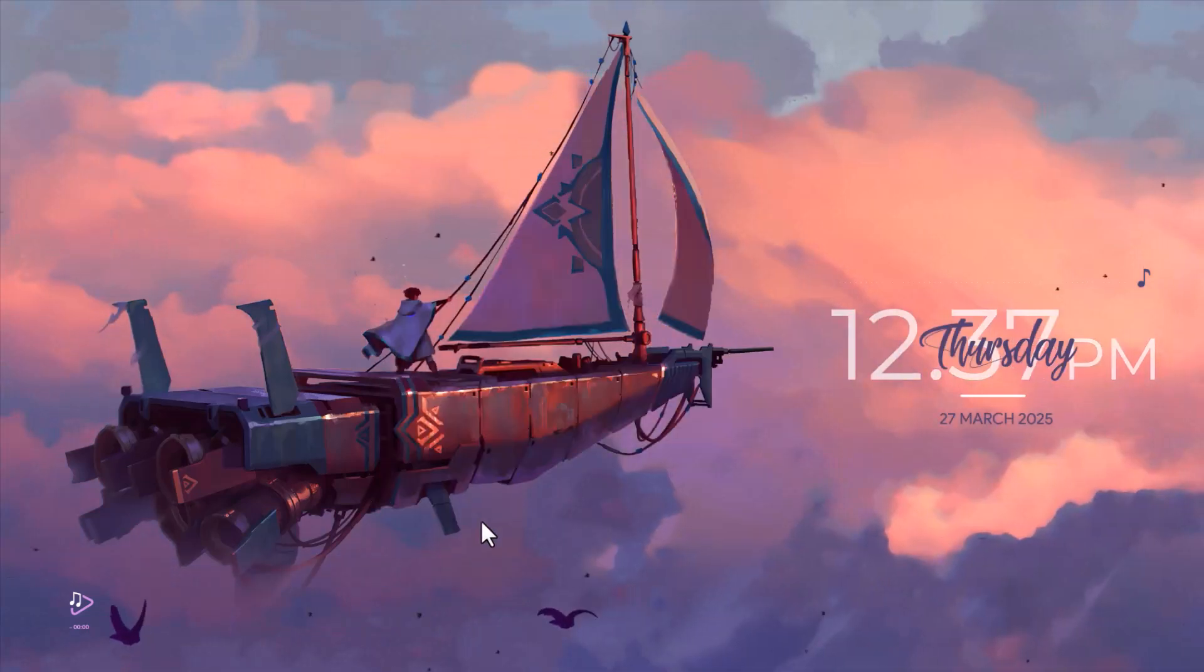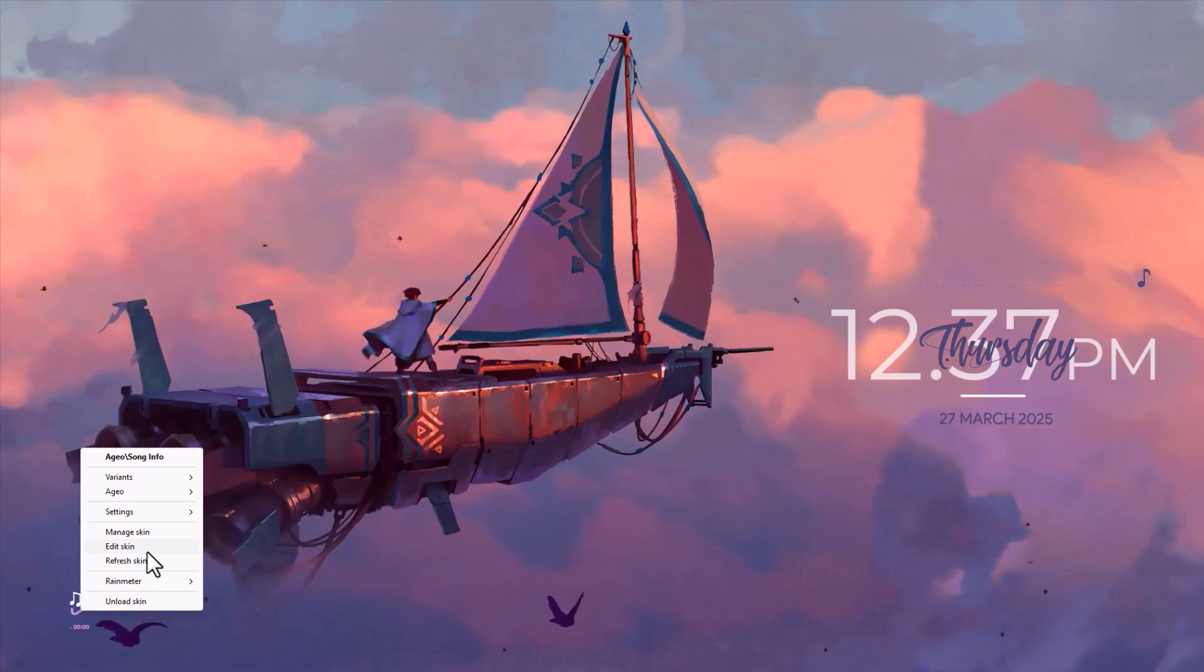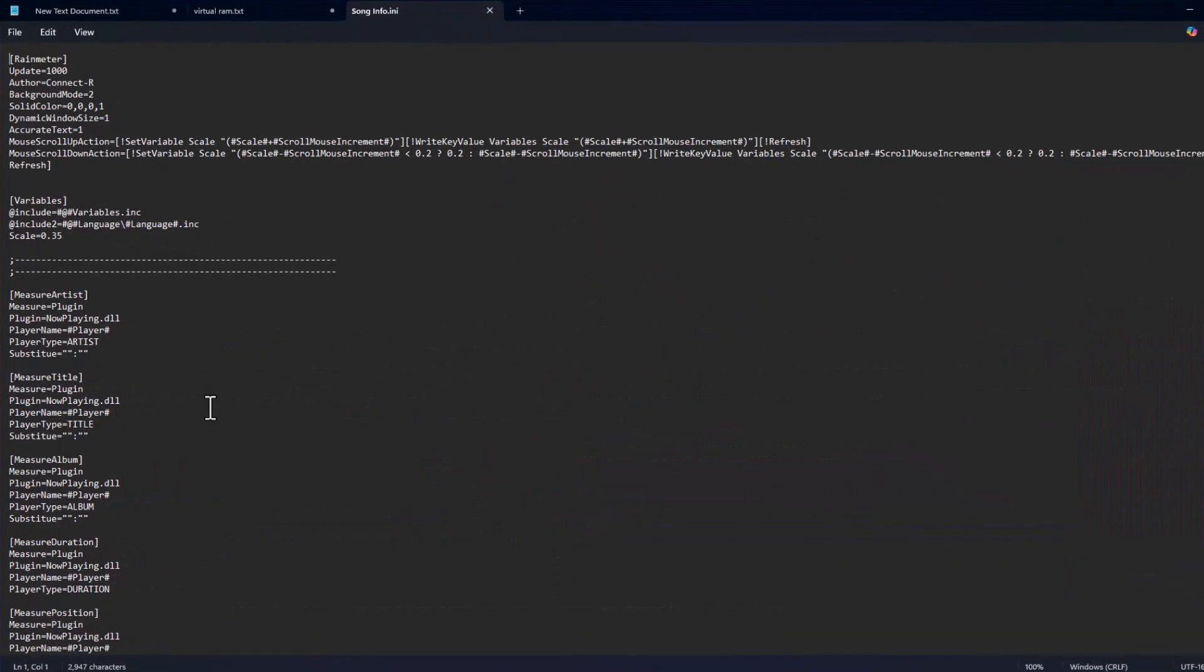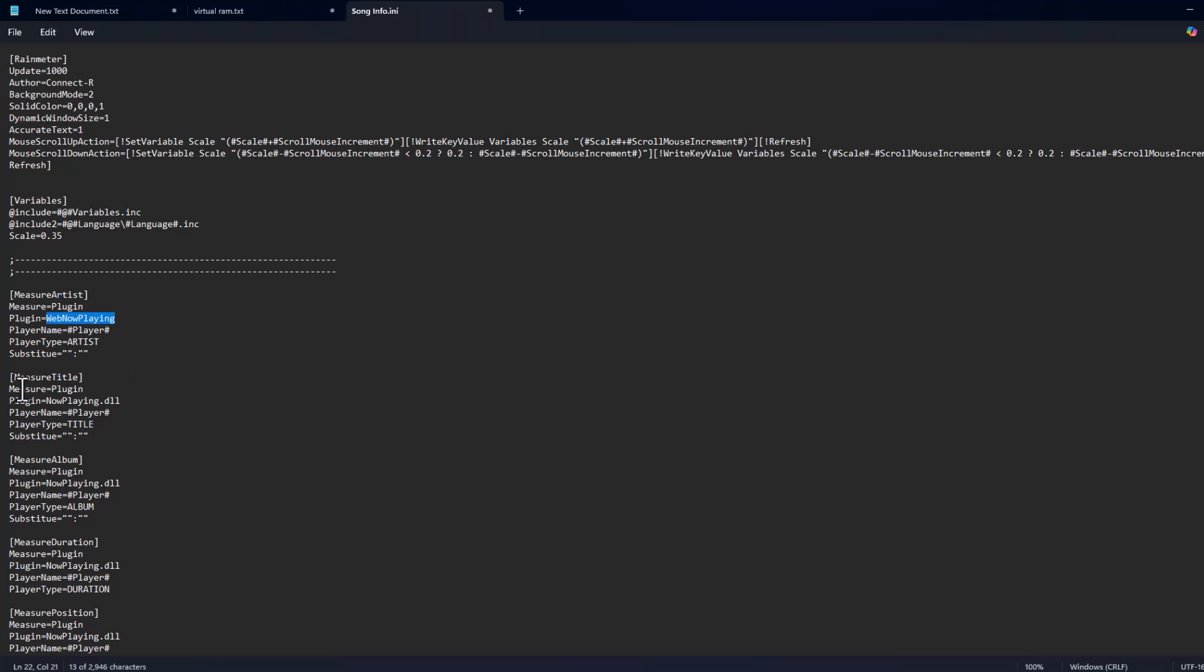Now right-click on the screen and select 'Edit Skin'. Under 'Measure Artist', in the plugin field, type 'WebNowPlaying' (W-E-B-N-O-W-P-L-A-Y-I-N-G). Copy this and paste it under 'Measure Titles' plugin as well.